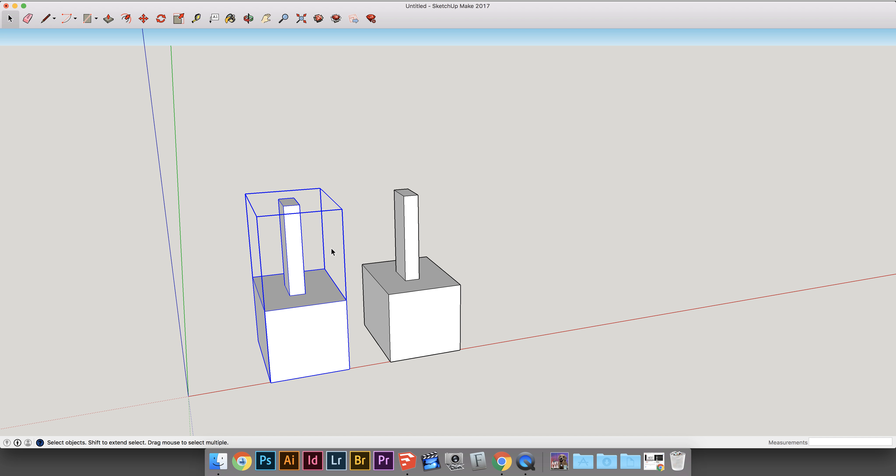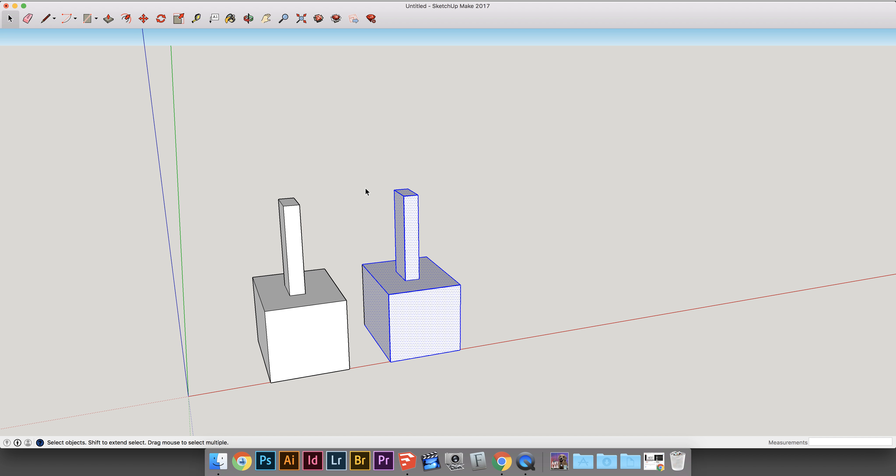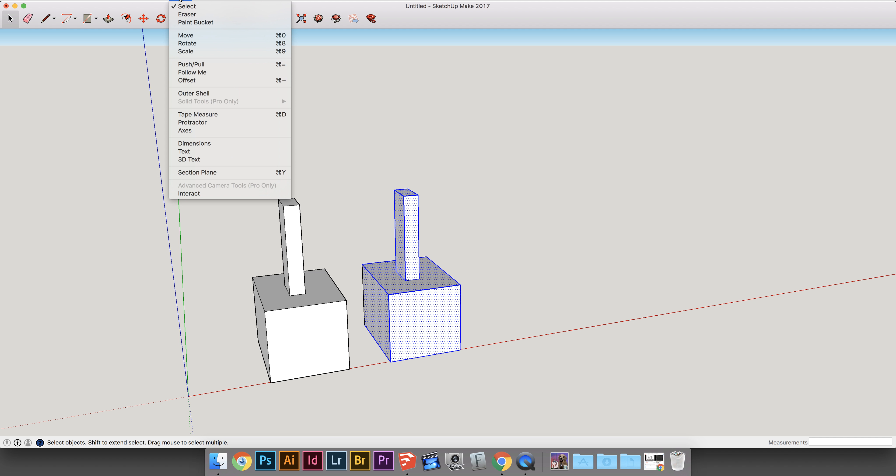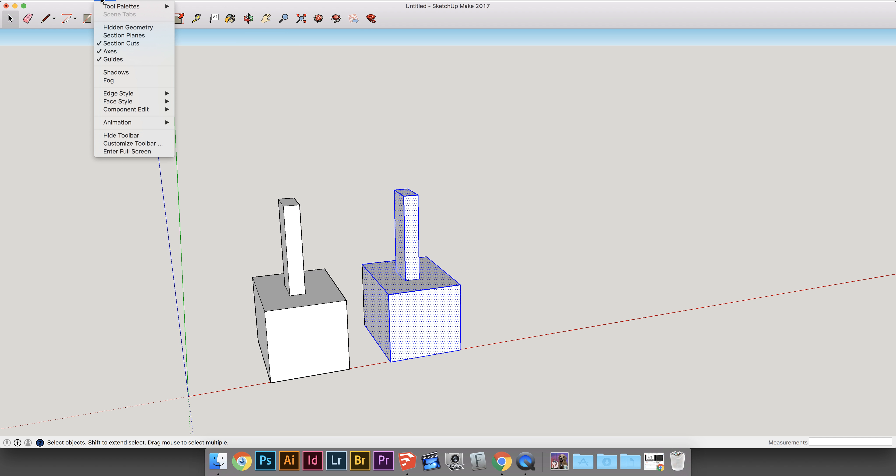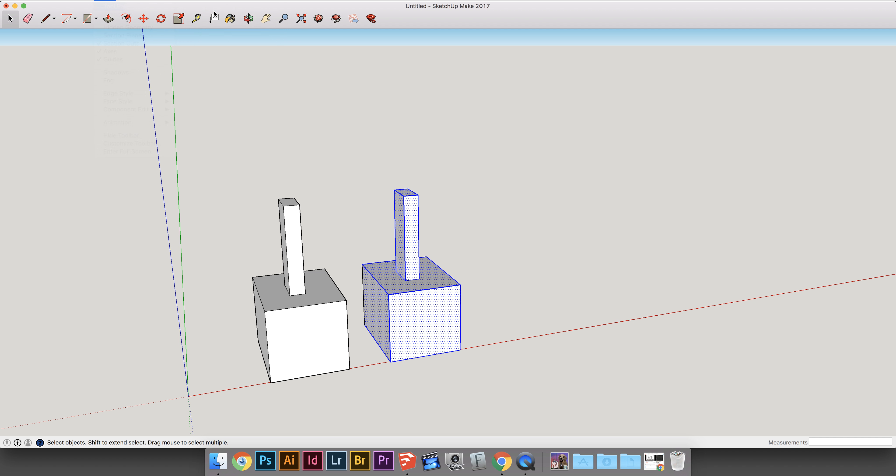To make a component, you select the shape, and then you go up to the Tools panel, my larger toolset, and you click this component icon.